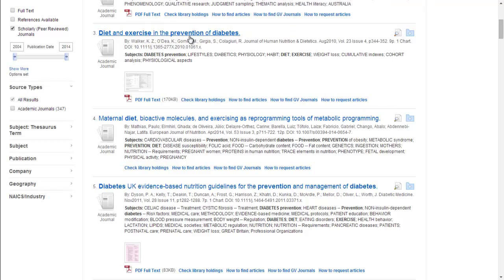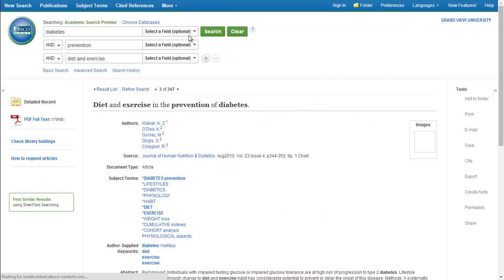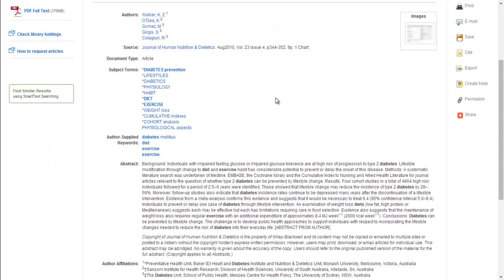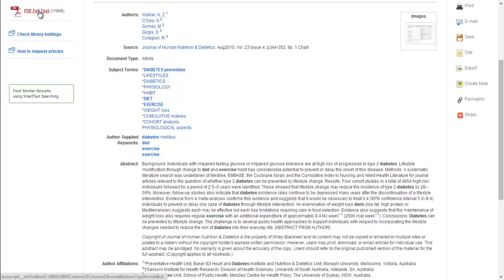Let's click on the title of one of the articles and find out more information about it. After clicking on the title, you can see the subject terms and the abstract, which give you a lot more information about the article itself and give you better ideas for future searching.